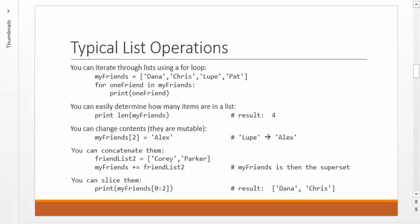Also, remember, lists are mutable, so you can change their contents at any point. In this case, you can say my friends square bracket 2 becomes, or is equal to, Alex. And that will assign my friends 2 to Alex. So now, instead of Lupe being in position 2, Alex will be in position 2, and Lupe is out of here.